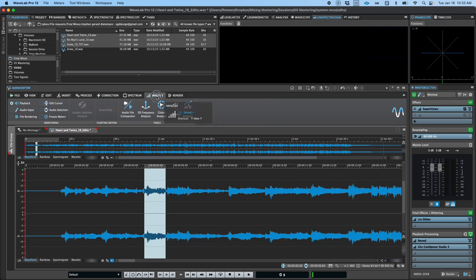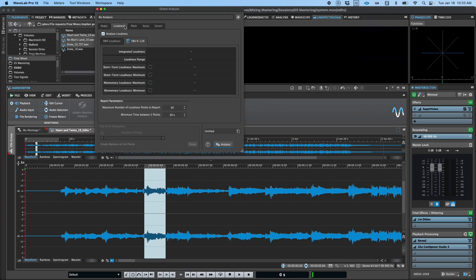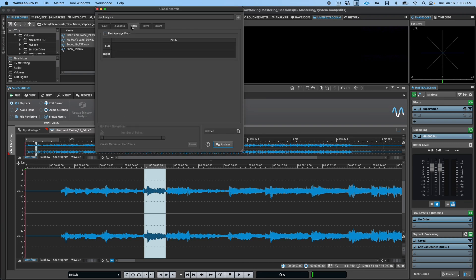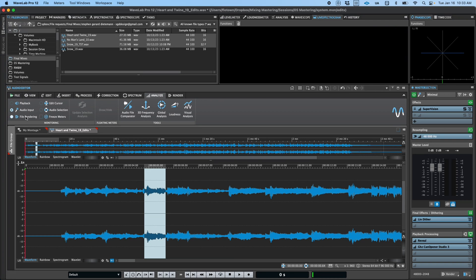The Analyze tab also provides a range of audio analysis tools, including global analysis of peaks, loudness, pitch, and more, comparison of two files, including the creation of a delta file, and even the ability to change where in the signal flow the analysis is happening.